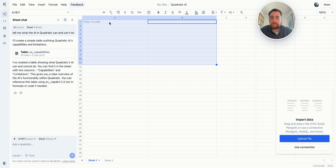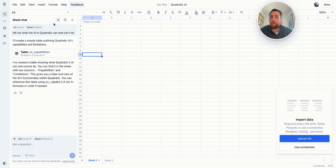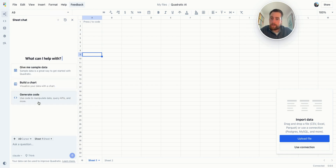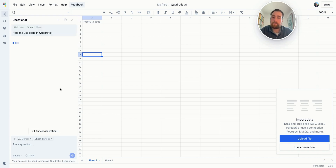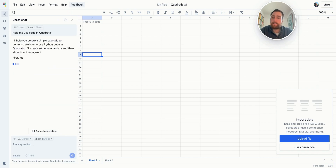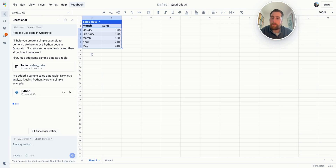I'm going to delete this and we'll go through some examples. You'll also notice when you are in the sheet chat over here on the left — when you first come to it, it'll look like this and you'll have some sample example prompts. So you can build a chart, get some sample data, generate code. I'll click on one of these to show you, and it's really great at all these things. So whatever you're doing in the sheet, you can always try to ask the AI and it usually does it pretty well.